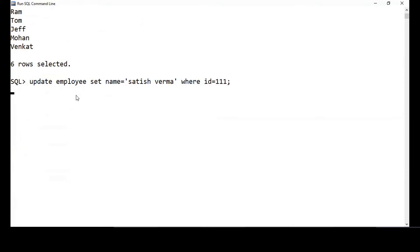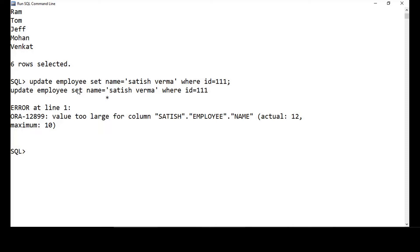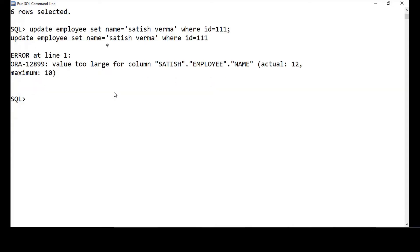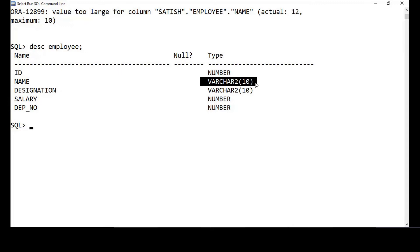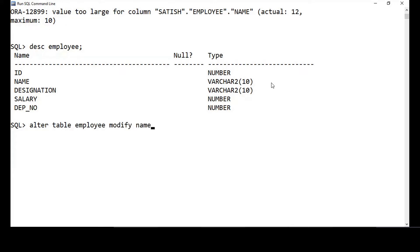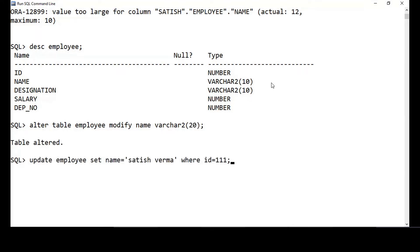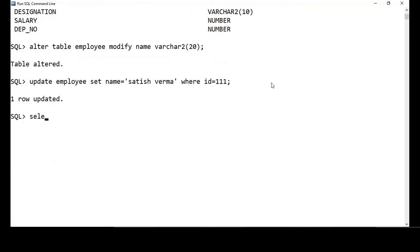There's a 10-character limit issue. To modify this column to accept 20 characters, I use the ALTER TABLE command: ALTER TABLE employee MODIFY name VARCHAR(20). Now it accepts larger names. Let's update to 'Satish Verma' — row updated. Now SELECT * FROM employee.